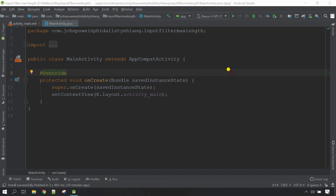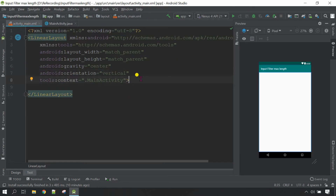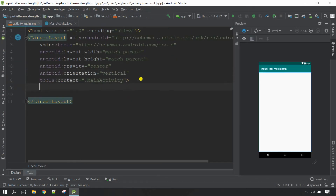Hello everyone, welcome back to my channel JP Khasitek. If you are new to my channel, please do subscribe. Now let's start the project. First of all, let's go to the XML part and let's design some code here.